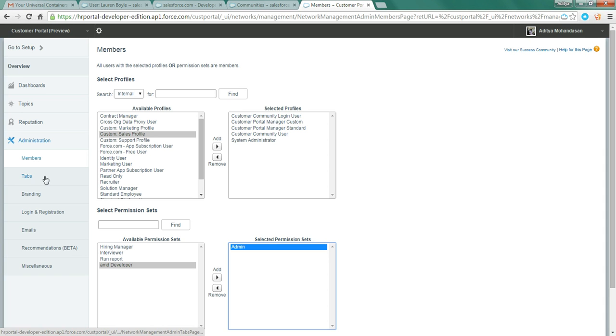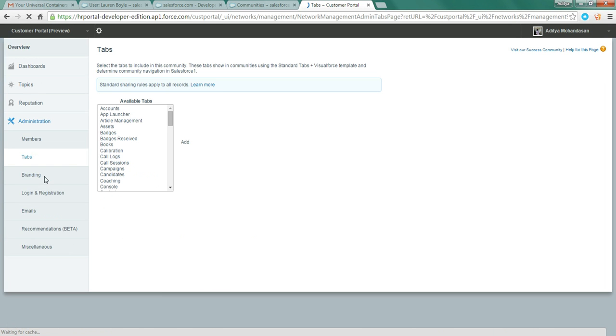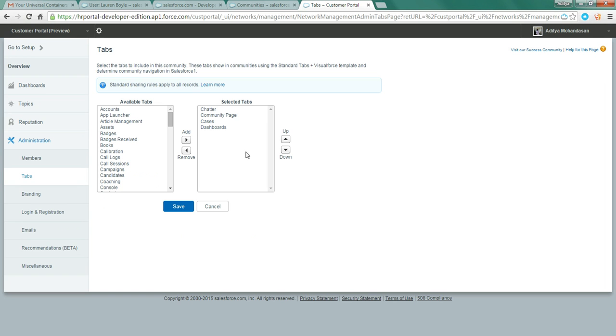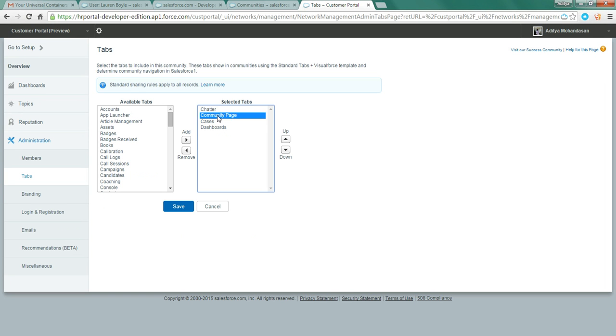You can also control the tabs which are available in the community. I have enabled four tabs in my community: Chatter, community page, cases and dashboards.